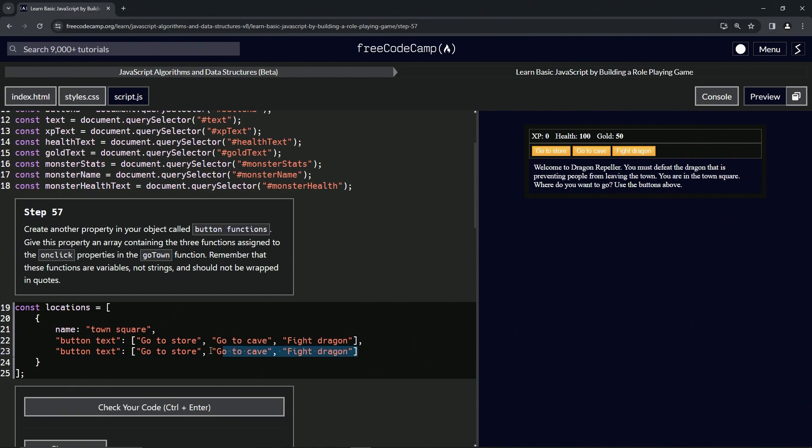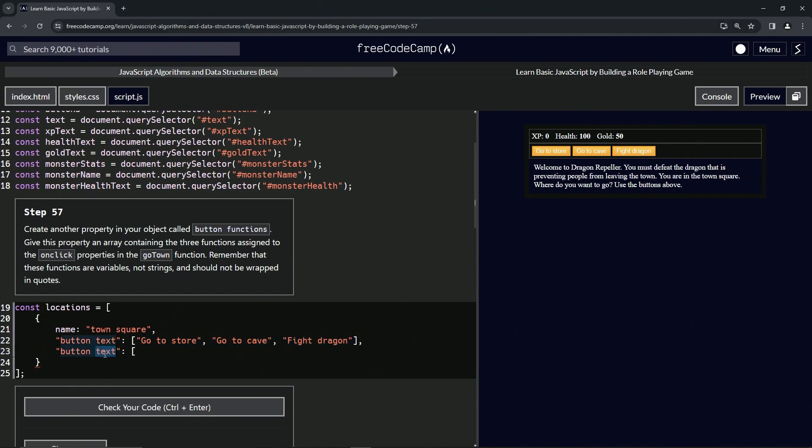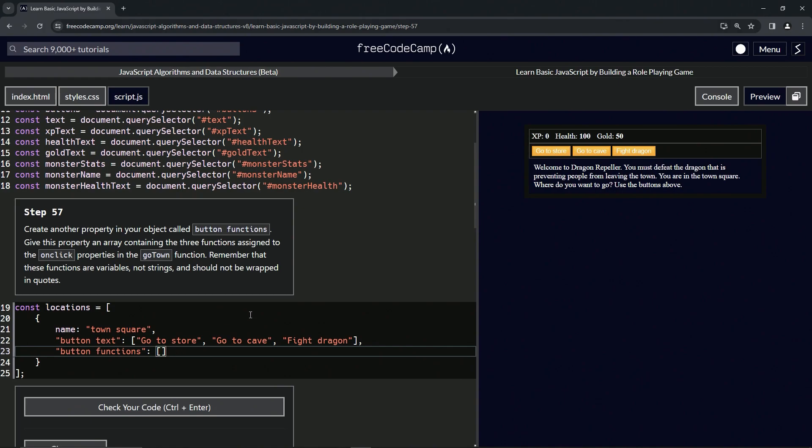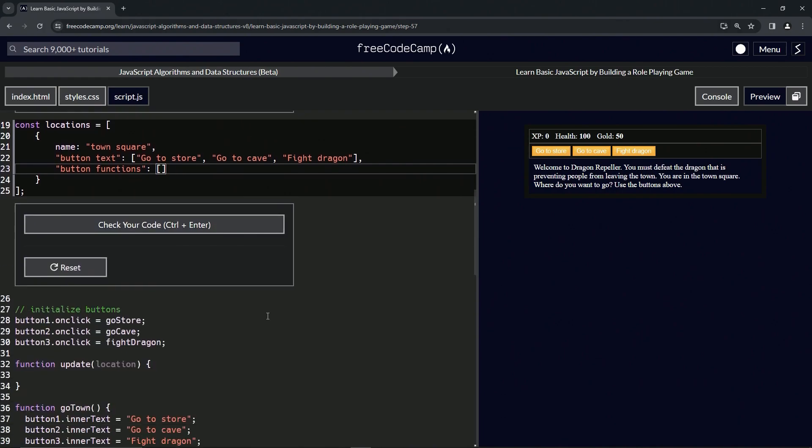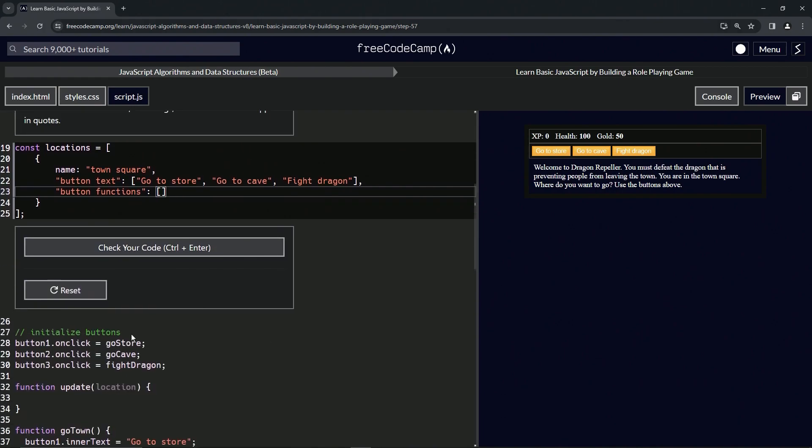Let's just get rid of everything in here since it'll be easier that way. We're going to call this, instead of button text, we'll call it button functions like that. And I accidentally deleted the other side of the brackets, but there we go.